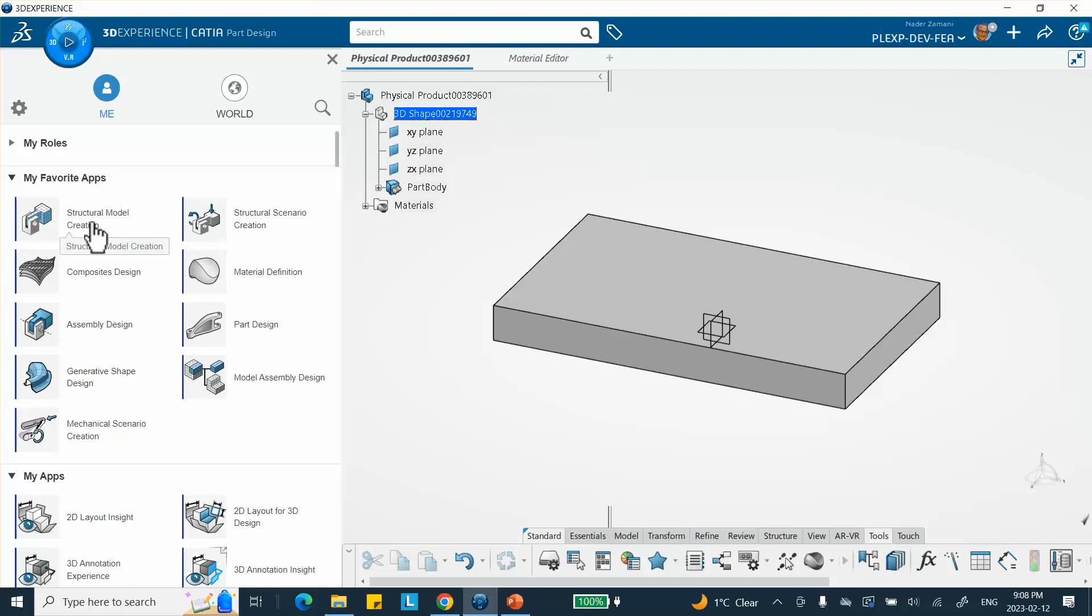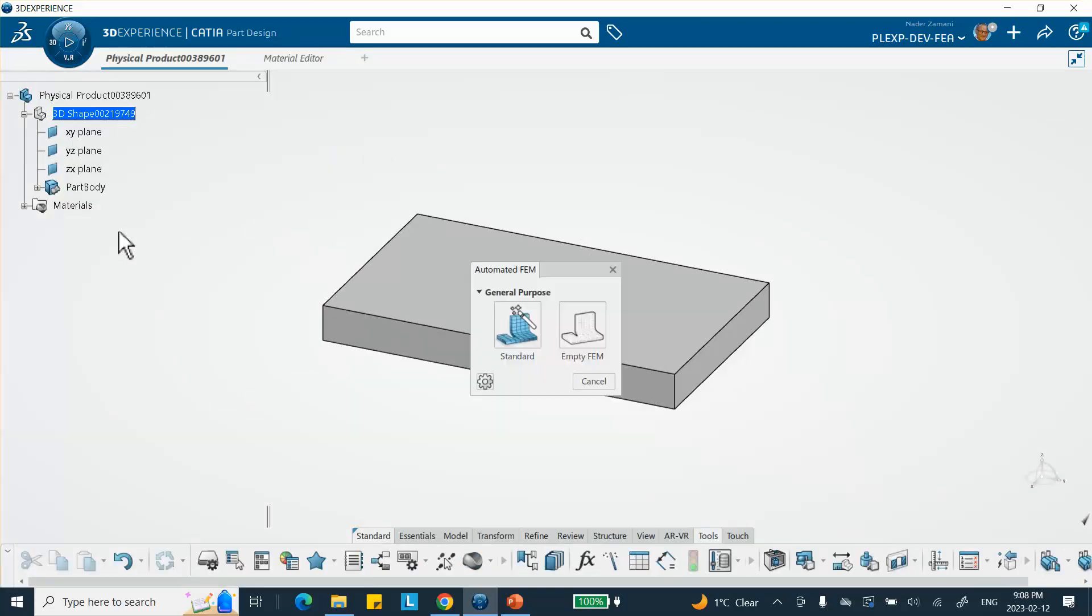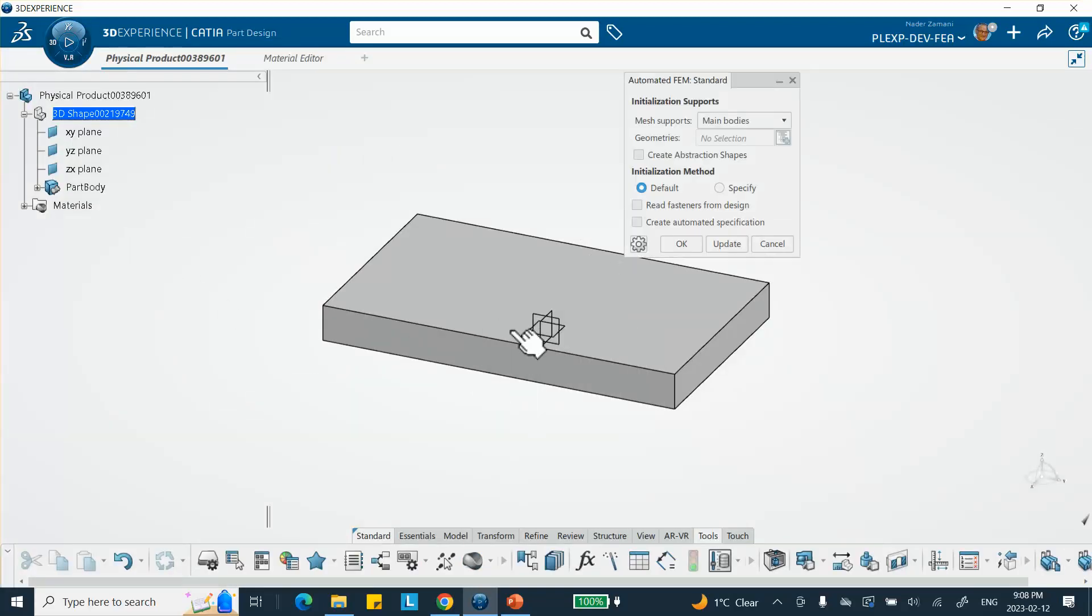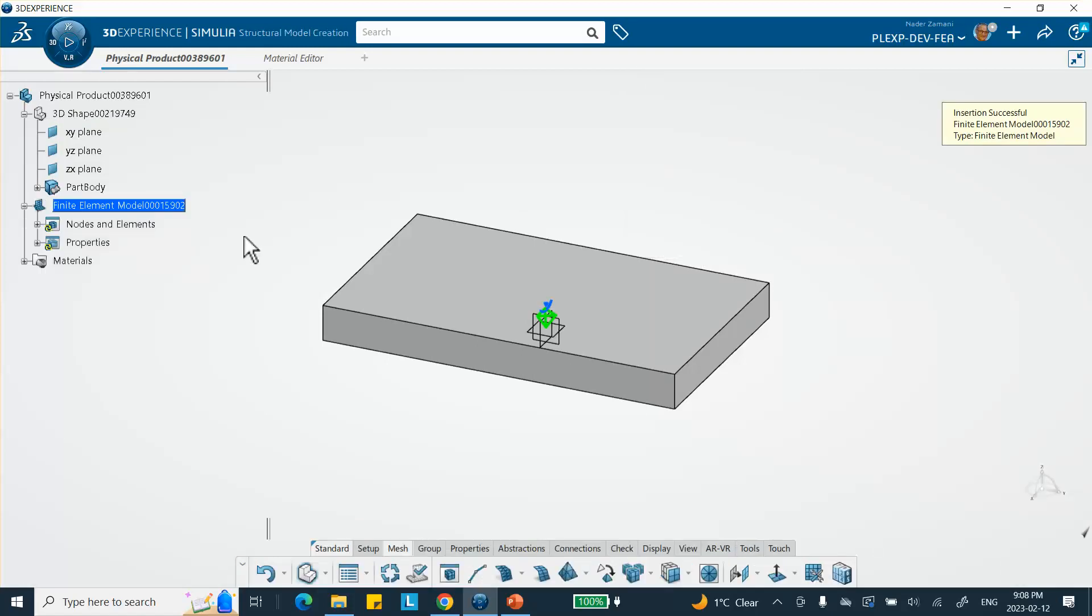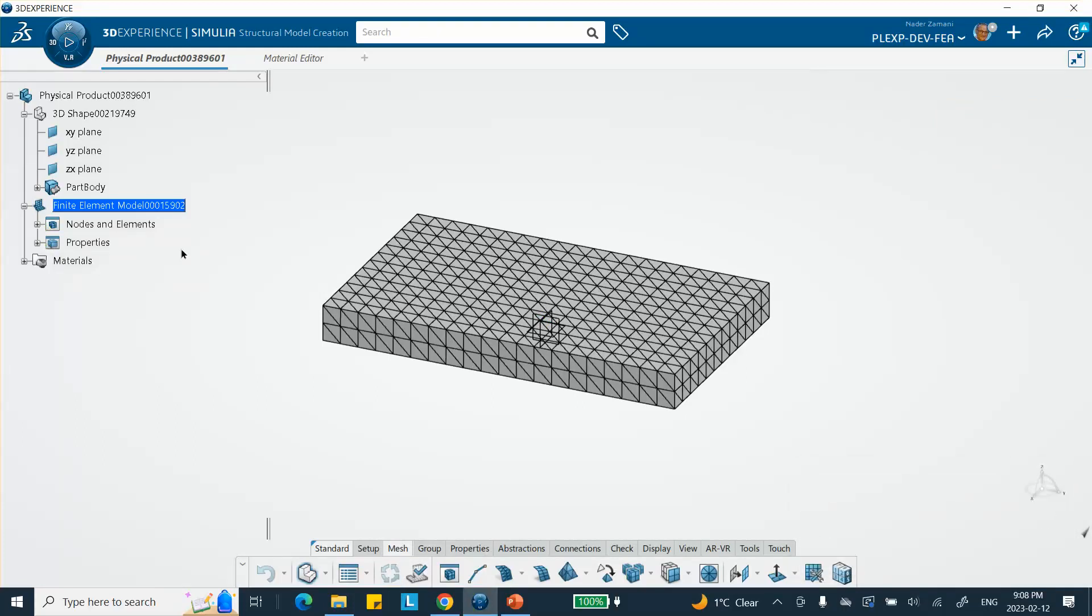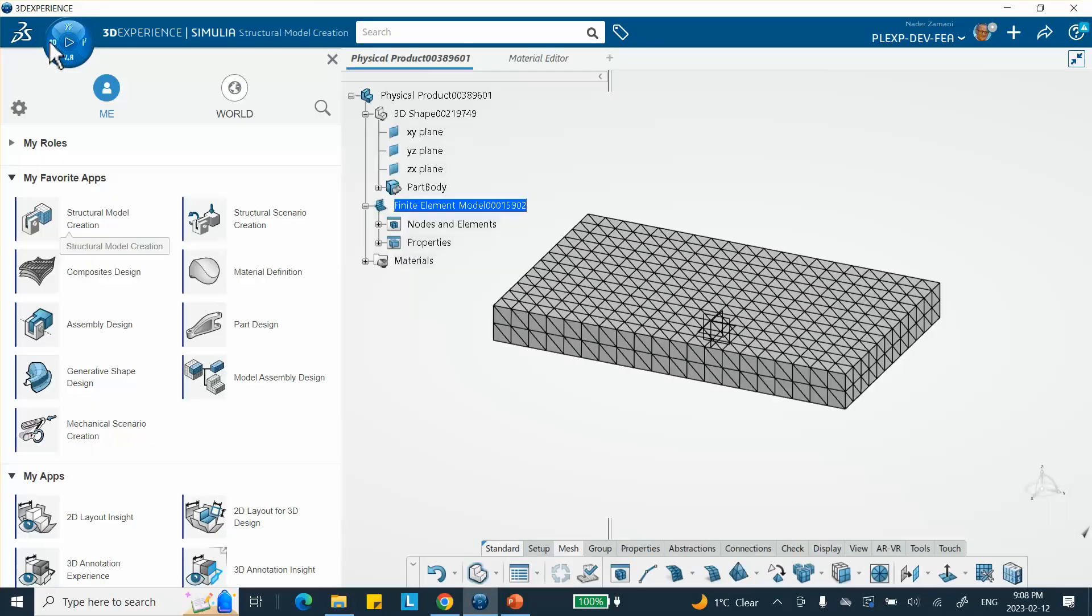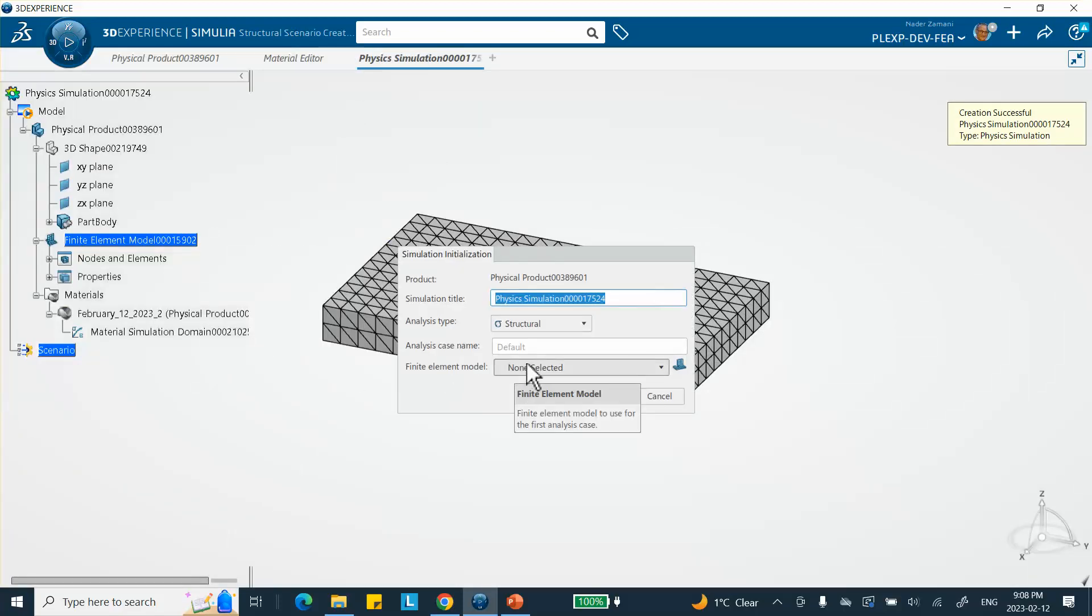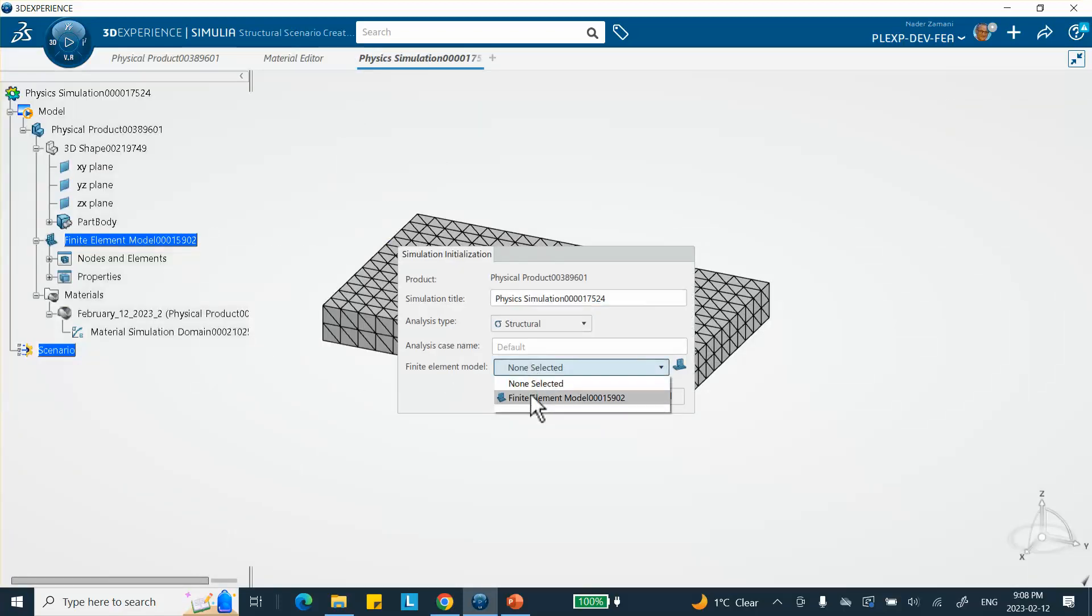Now we're going to switch to structure model creation. We're going to use a standard mesh, all the defaults taken, because that's really not the purpose of this video. You can see the mesh, but that size is pretty good. Now we're going to go to structure model, structural scenario creation. We use the finite element model that we created, this mesh basically.